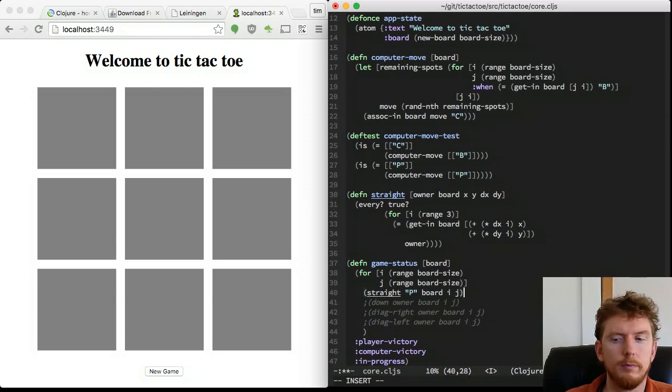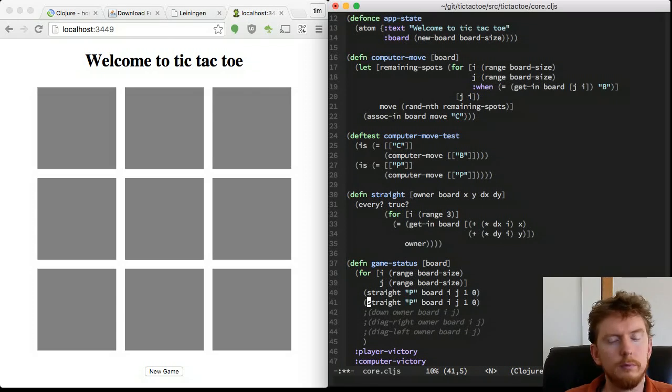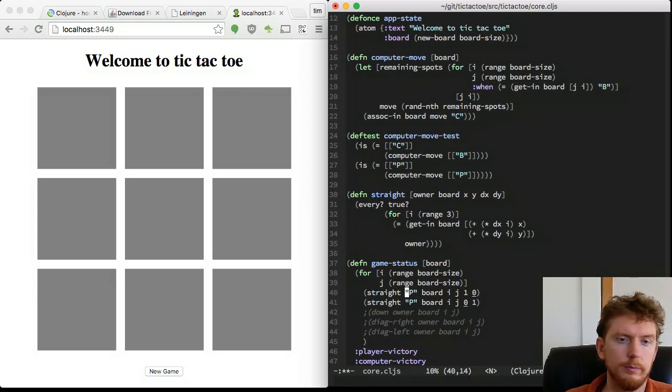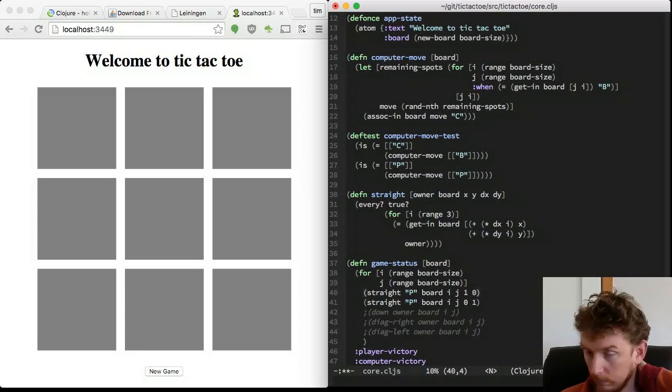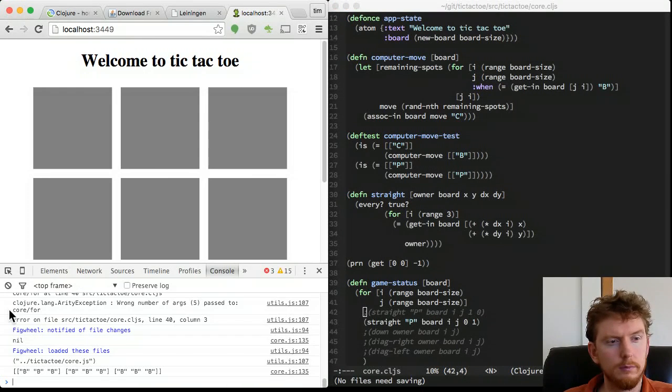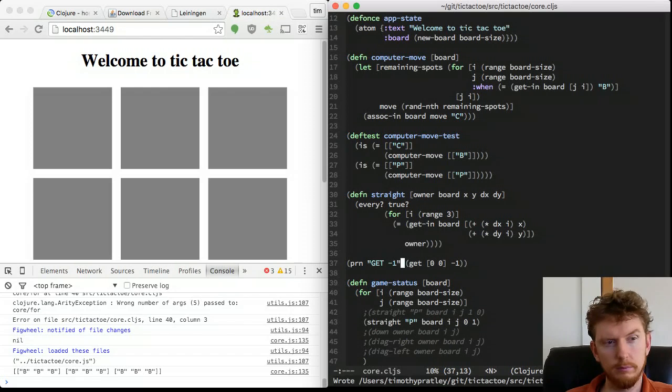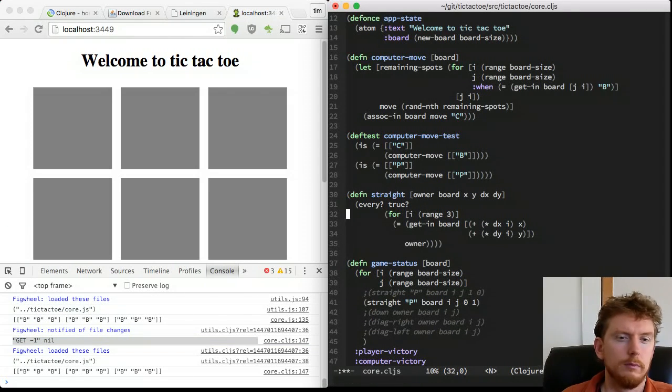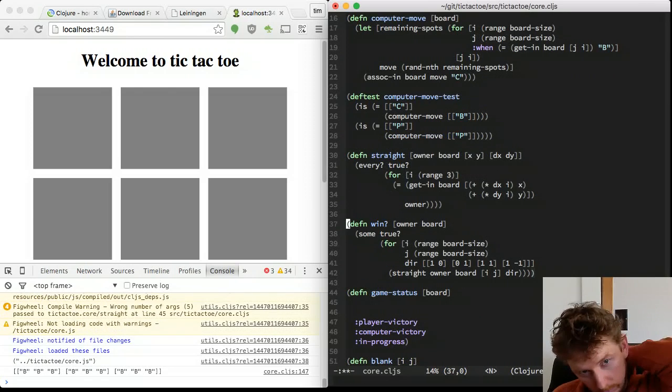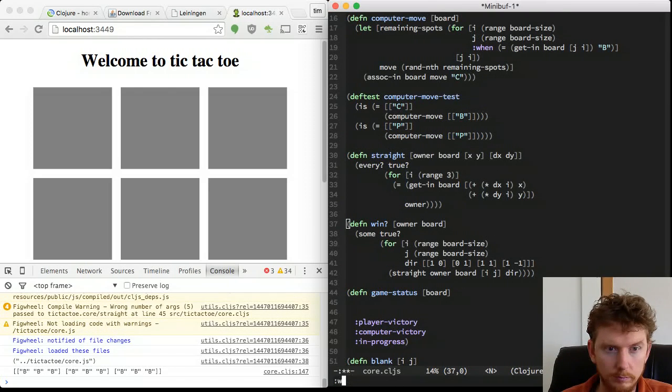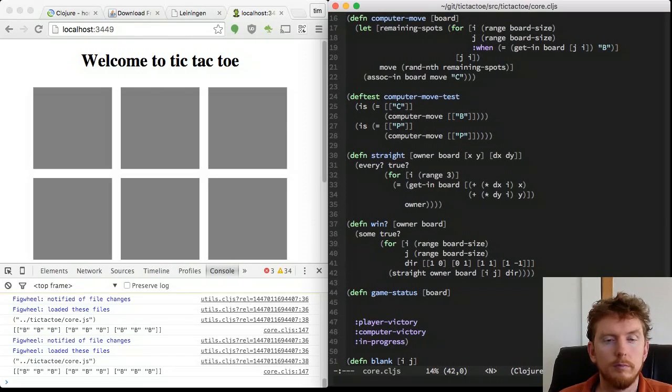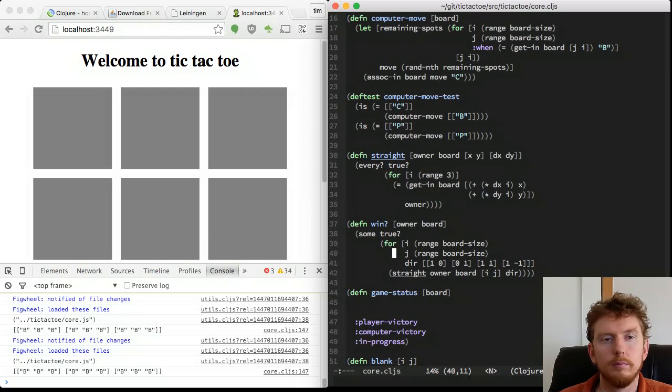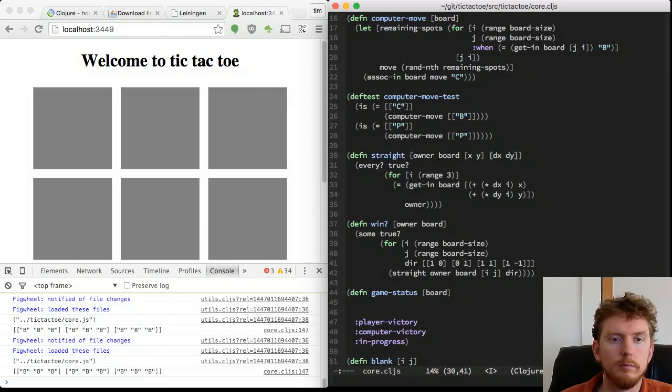A straight is detected if every cell has the owner we are evaluating as a potential winner. When we look up a value outside of a vector, we get nil, which is falsy. So we don't need to explicitly check the bounds of our board. Our win condition is if there is some true value in any combination of starting location with direction, such that we detect three owned cells in a row.